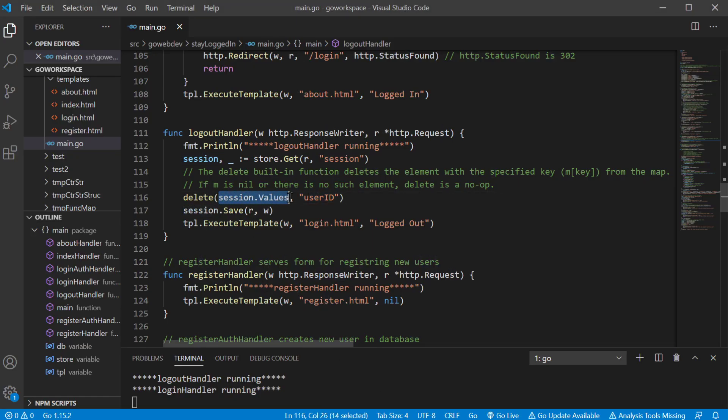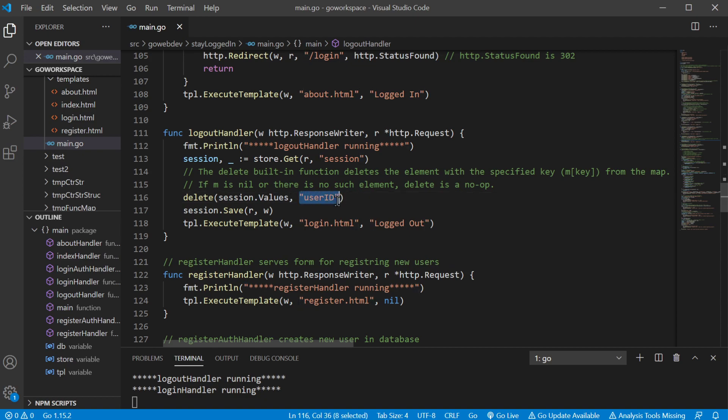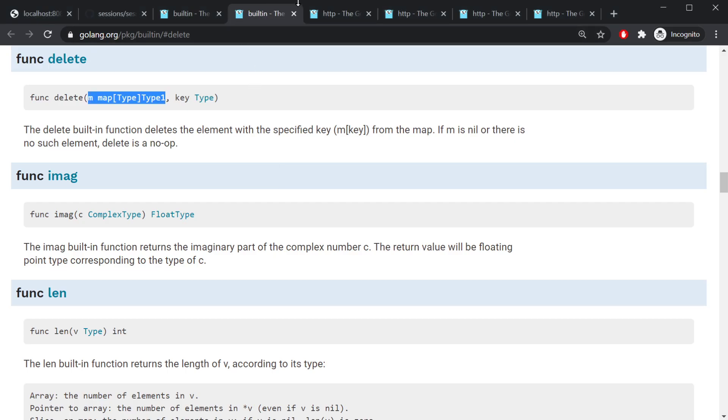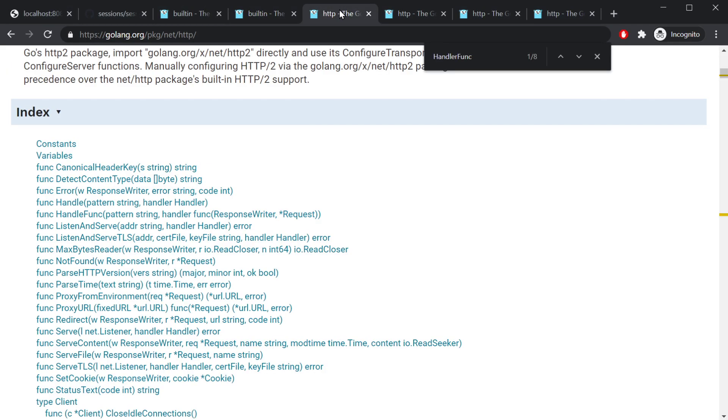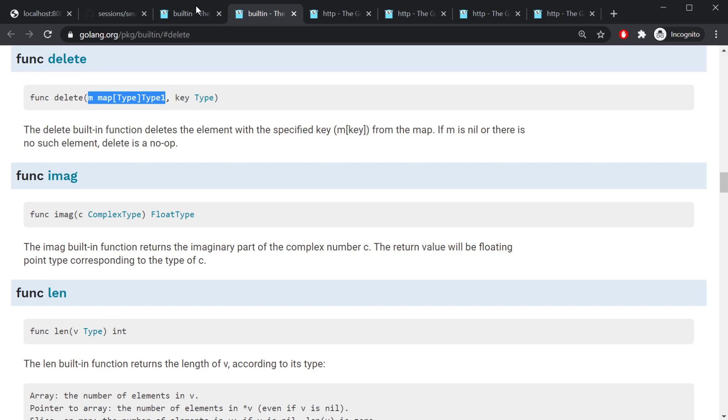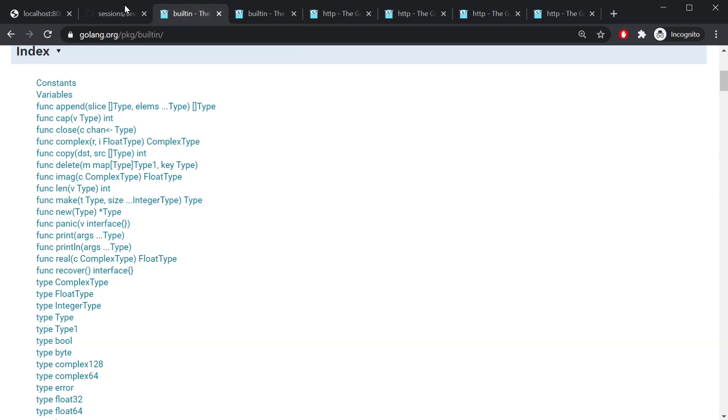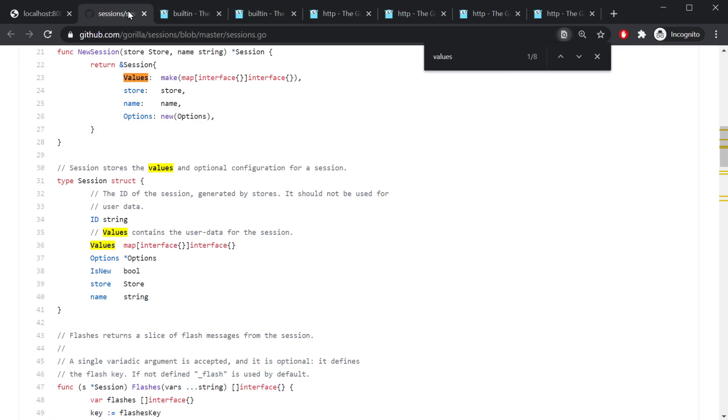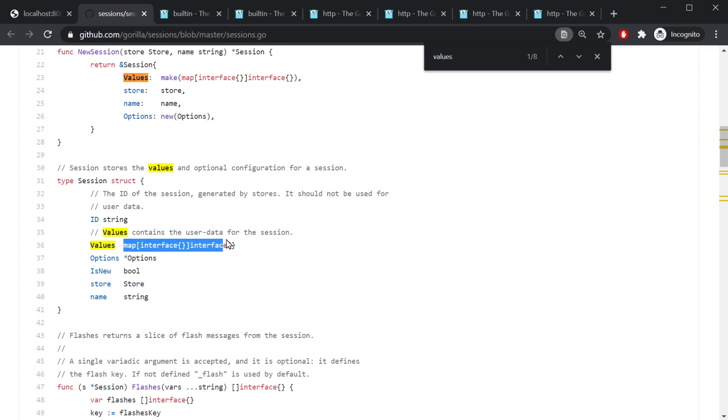Session.values is a map and we wanna delete user ID from that one. Actually, let's go back one more. There we go. So remember, type session is a struct and session.values, well, that is our map and that was the map we were providing to the built-in function delete.